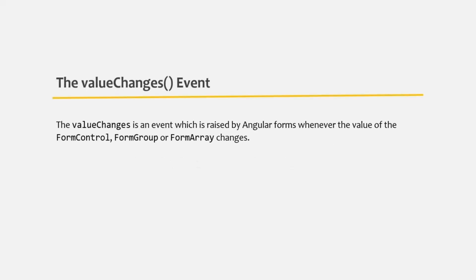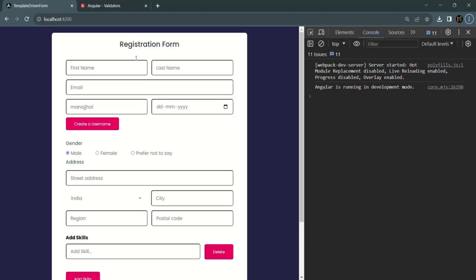The value changes is an event which is raised by Angular forms whenever the value of the form control, form group, or form array changes. For example, in this form we have several form controls. Let's take the first name form control — every time the value in this first name form control changes, the value changes event will be raised on it.